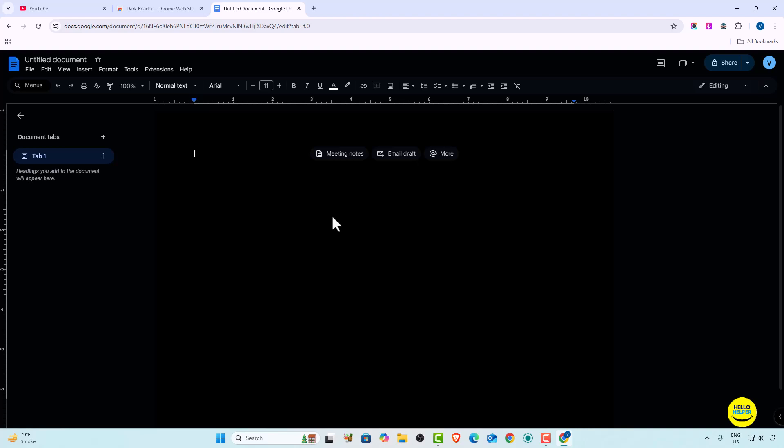So this is the tutorial on how you can do dark mode in Google Docs. The extension method is great — you can use it if you like. If you don't want to install an extension, you can follow the first method using Chrome flags. Both methods work well.